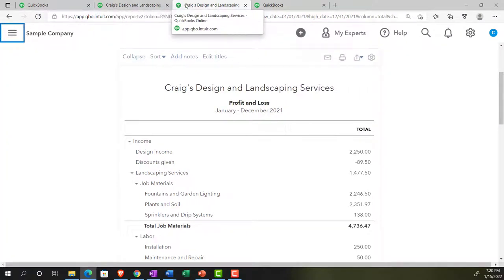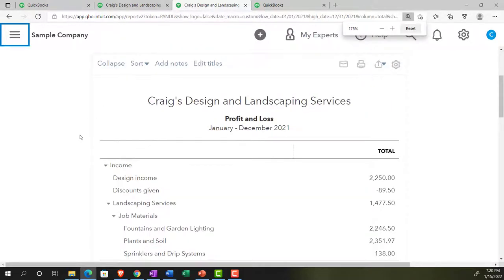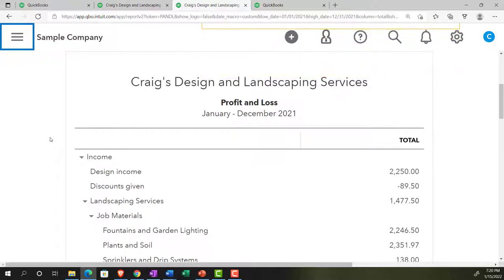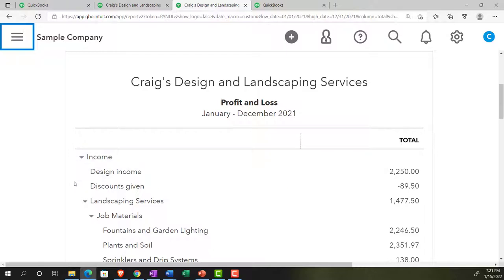We'll stay here on the profit and loss. We're going to look at a report that's going to complement or give a little more information with regards to the income line items at the top of the profit and loss. You'll recall there are two major components: revenue or income and expenses. On the income side, although there are many accounts in this company file, you usually only want a few different income line items to outline what it is that you sell, so that you have a fairly condensed income statement.